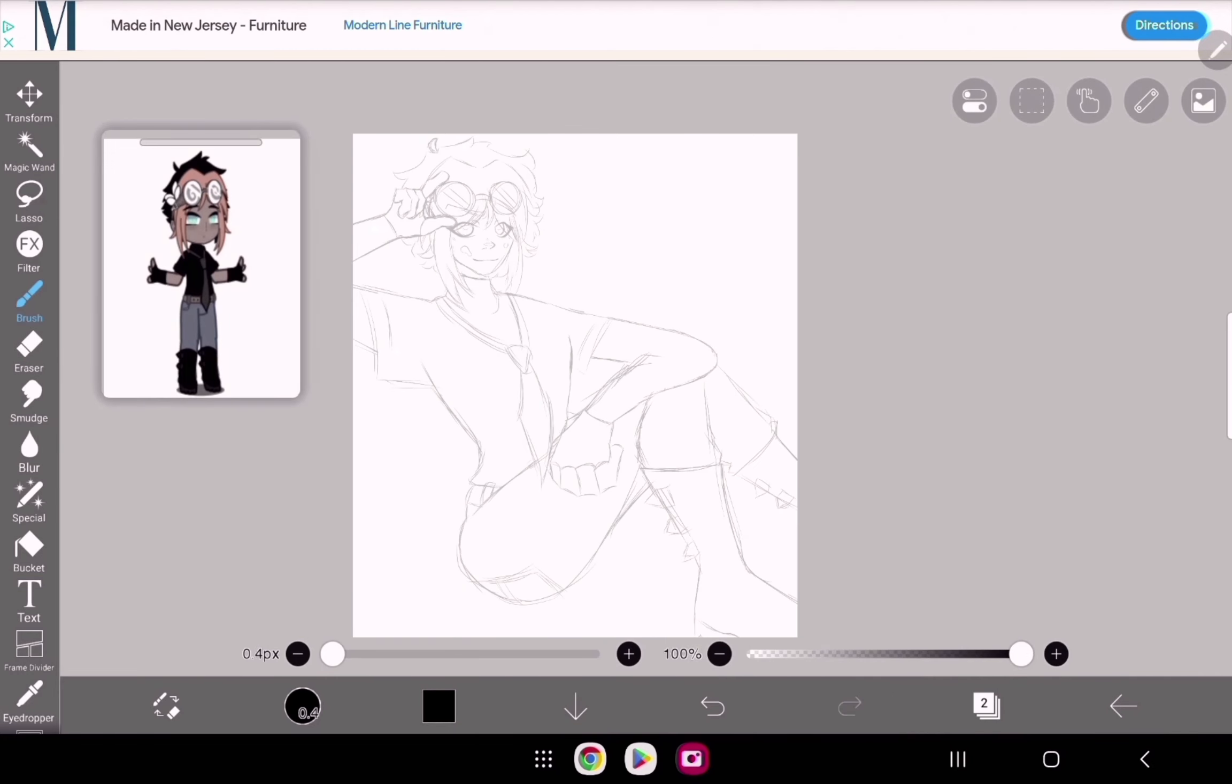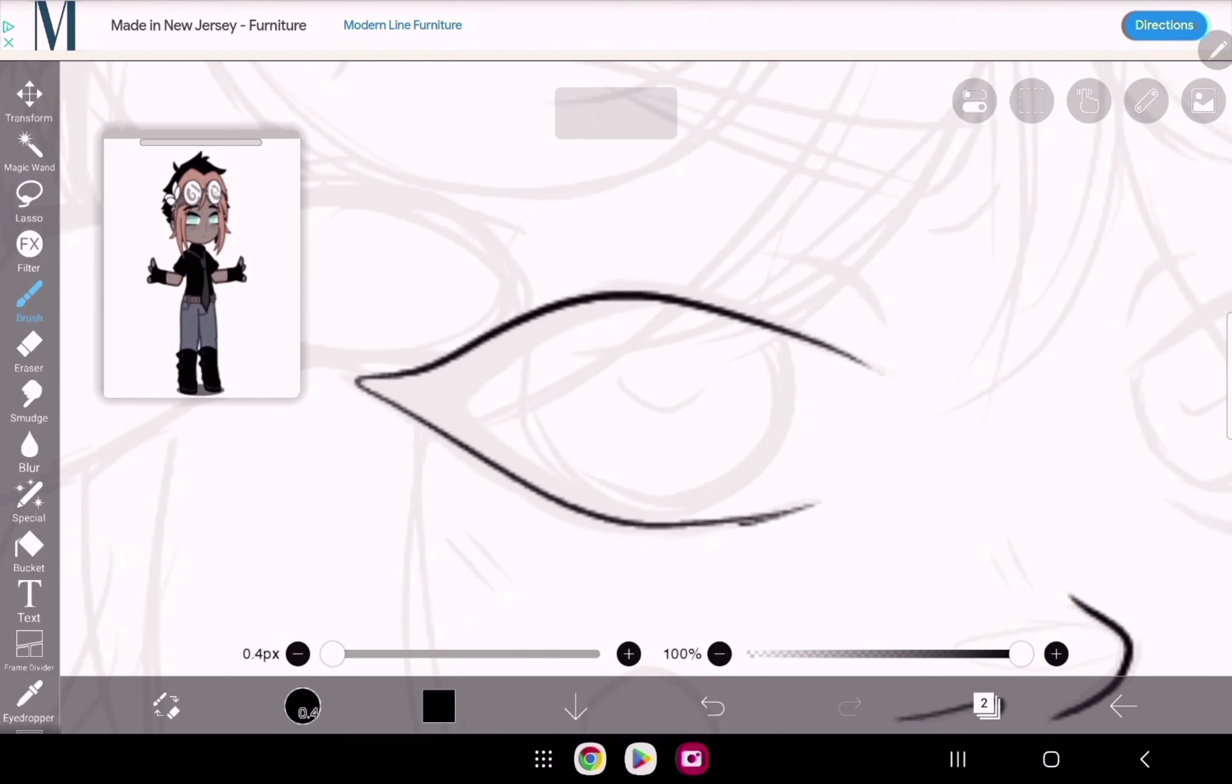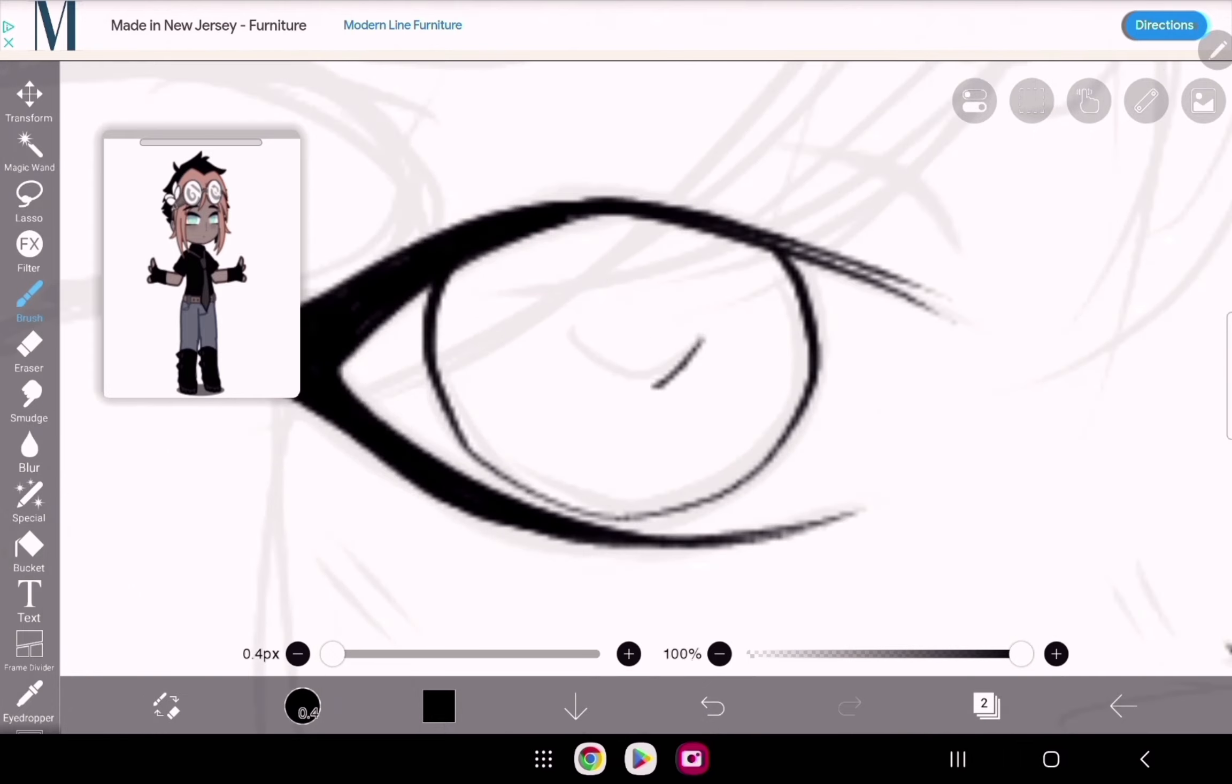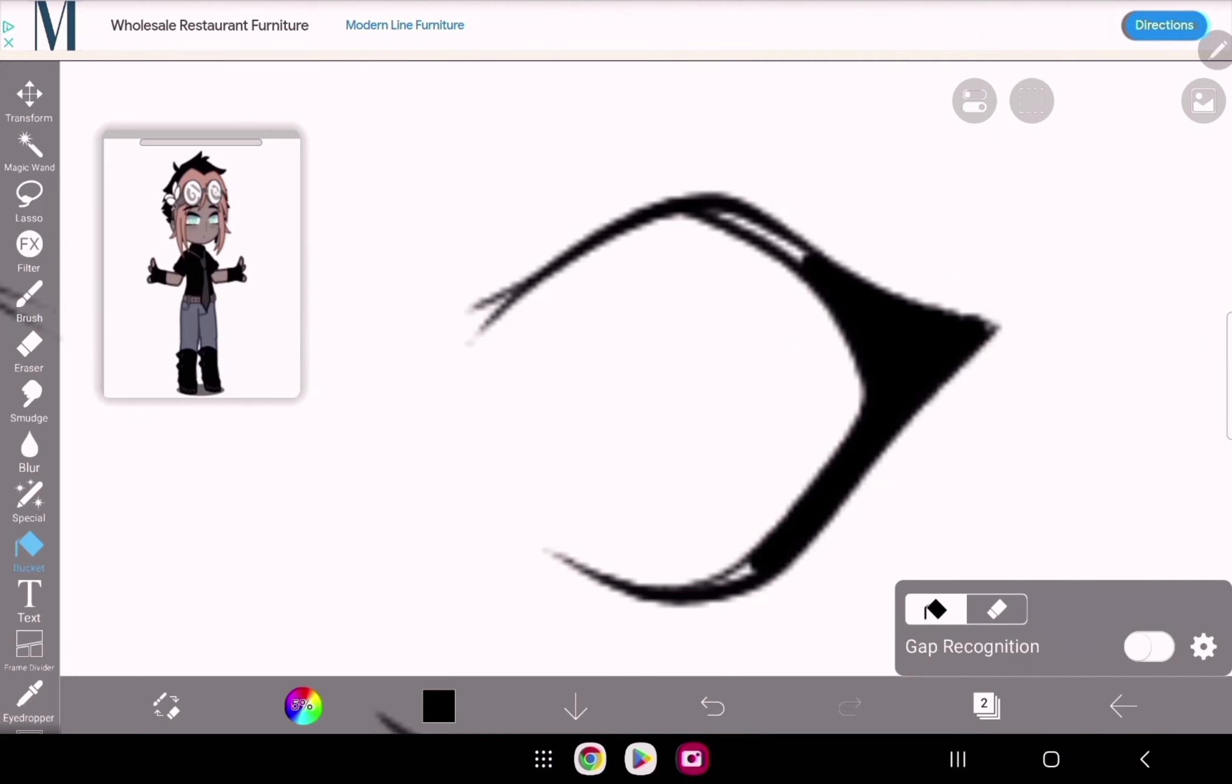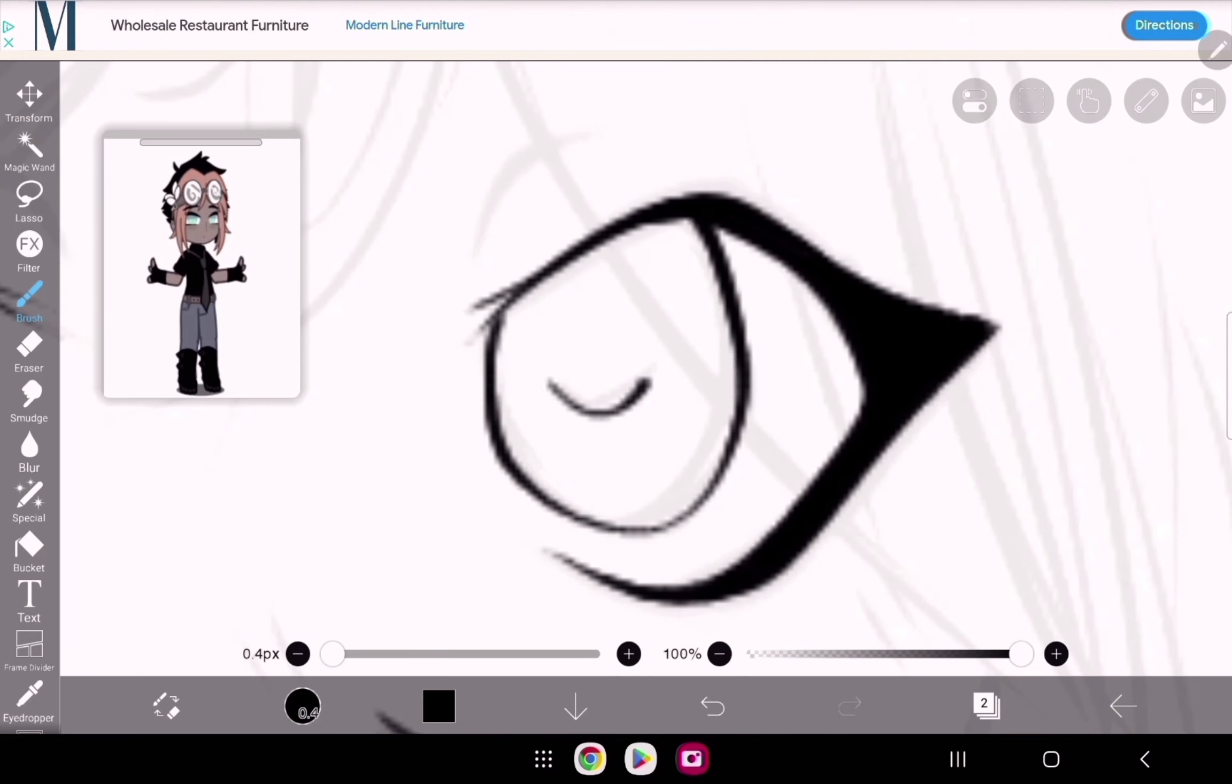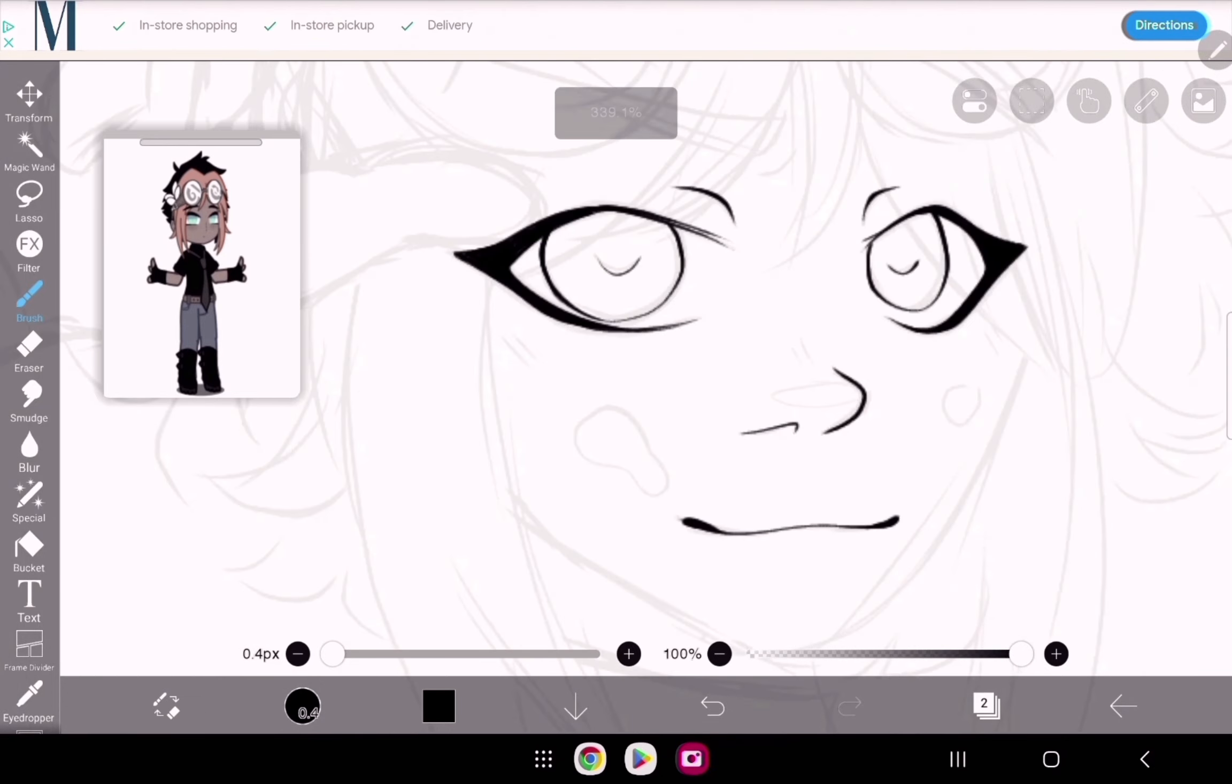I already liked her original design so I didn't think I needed to change much. I kept pretty much all the stuff from her original design - I just drew it in my style pretty much.